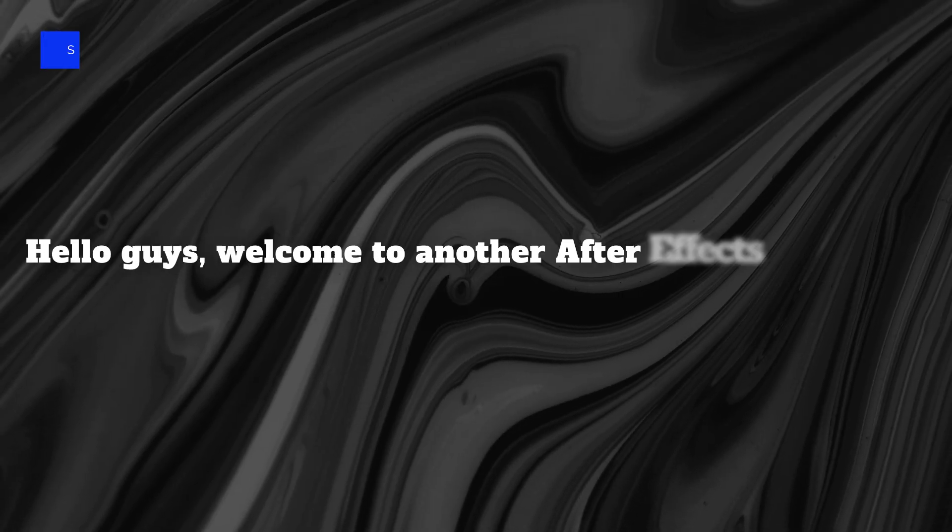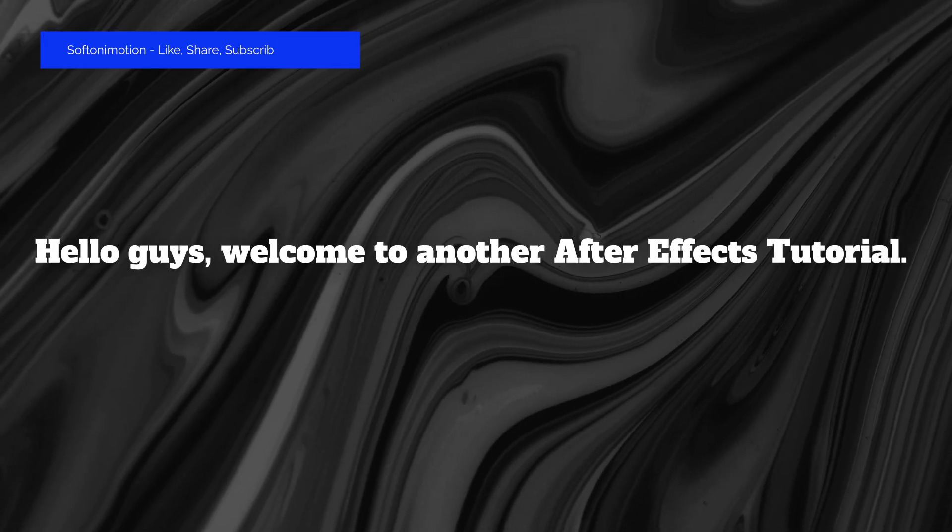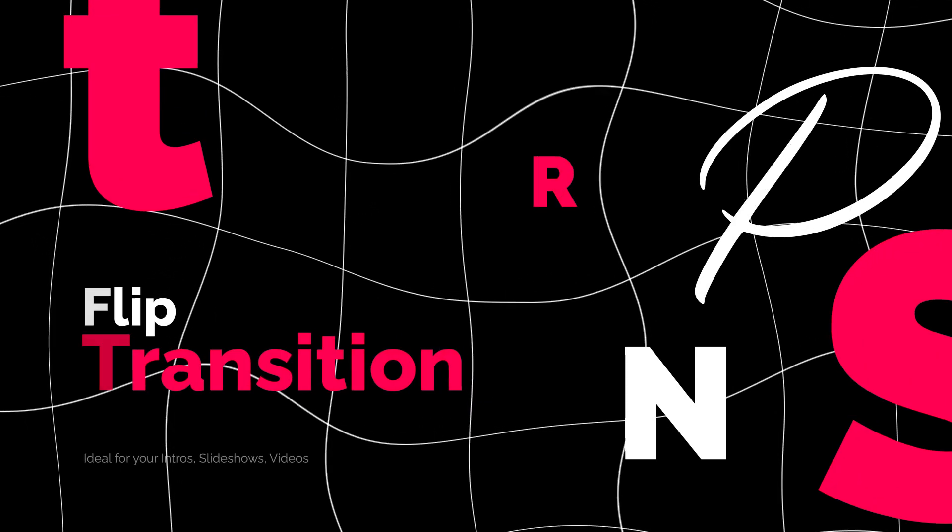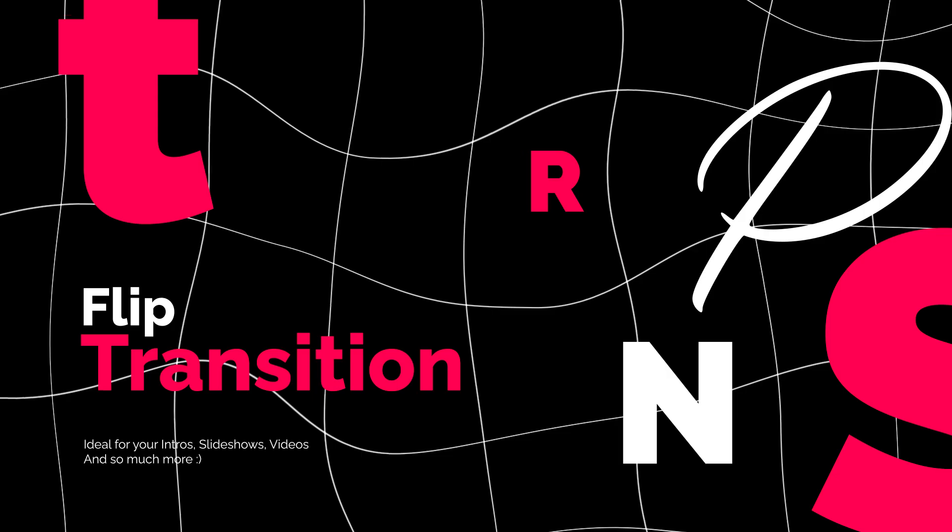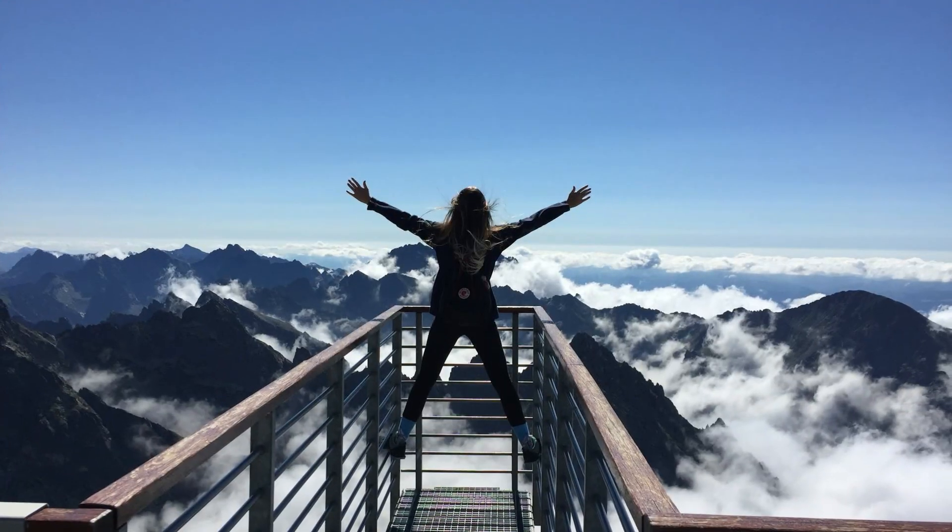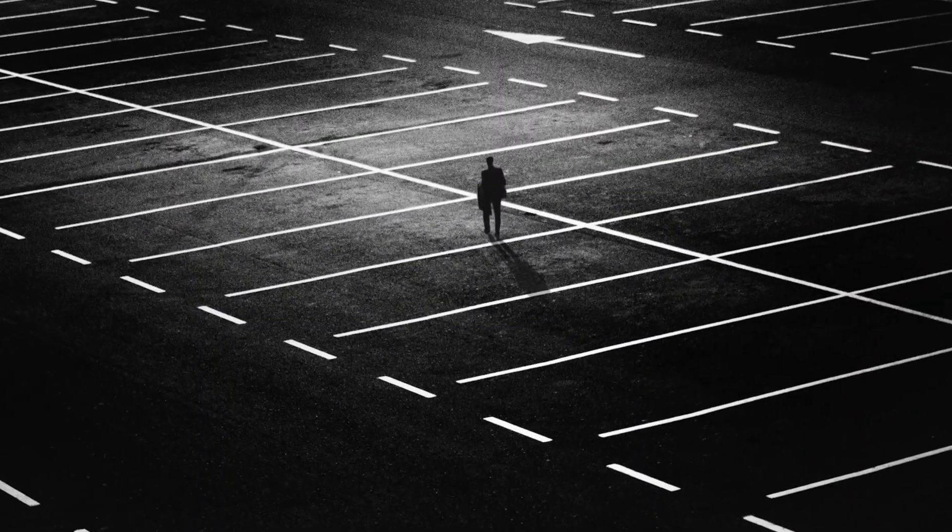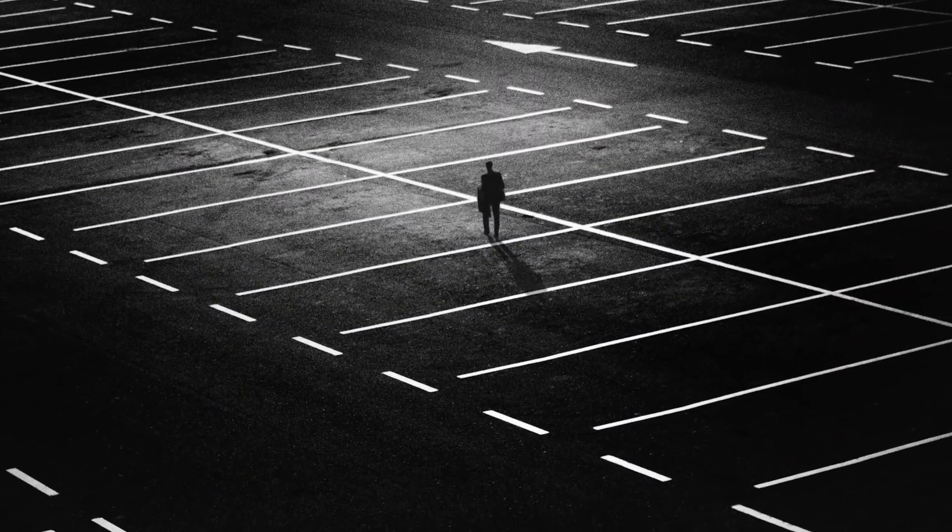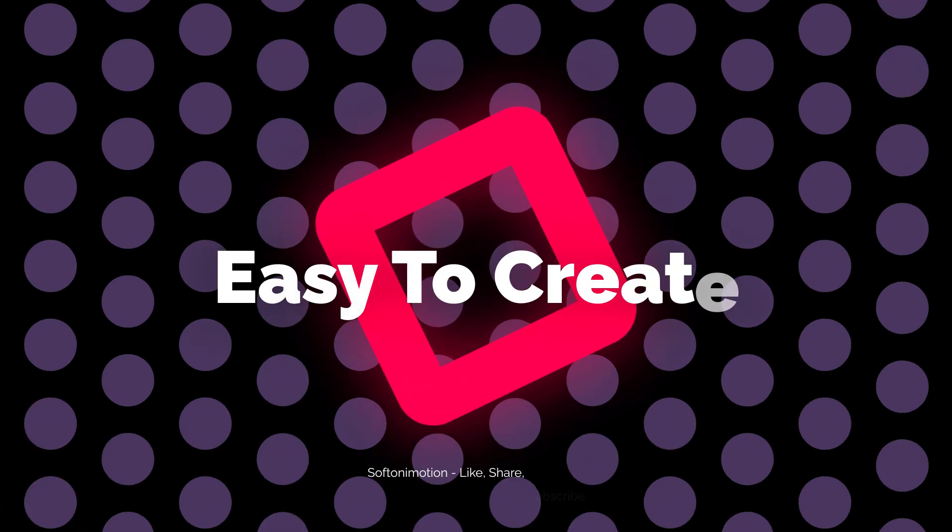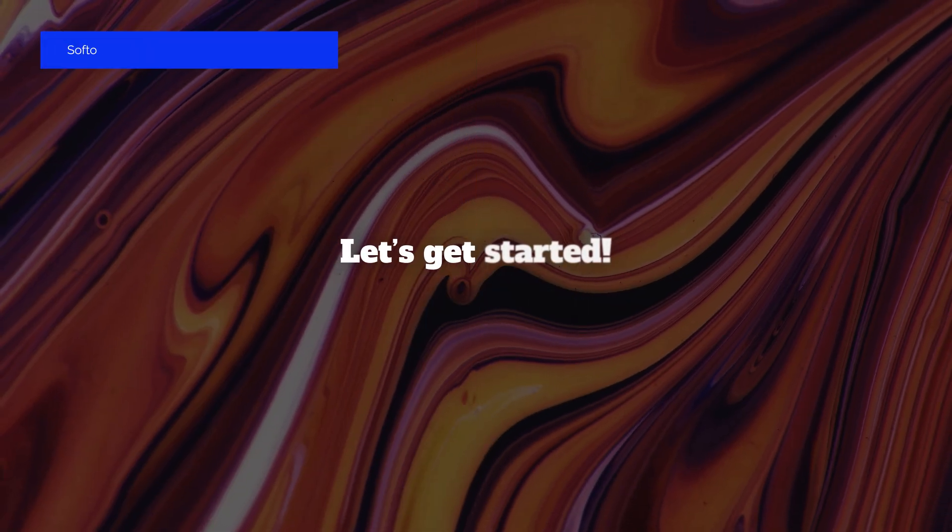Hello guys, Soft Tony here and in this After Effects tutorial I will show you how to create a clean and modern 3D flip effect. It's fast, simple and perfect for your images, intros or slideshows. So hit that like and subscribe button and let's get started.